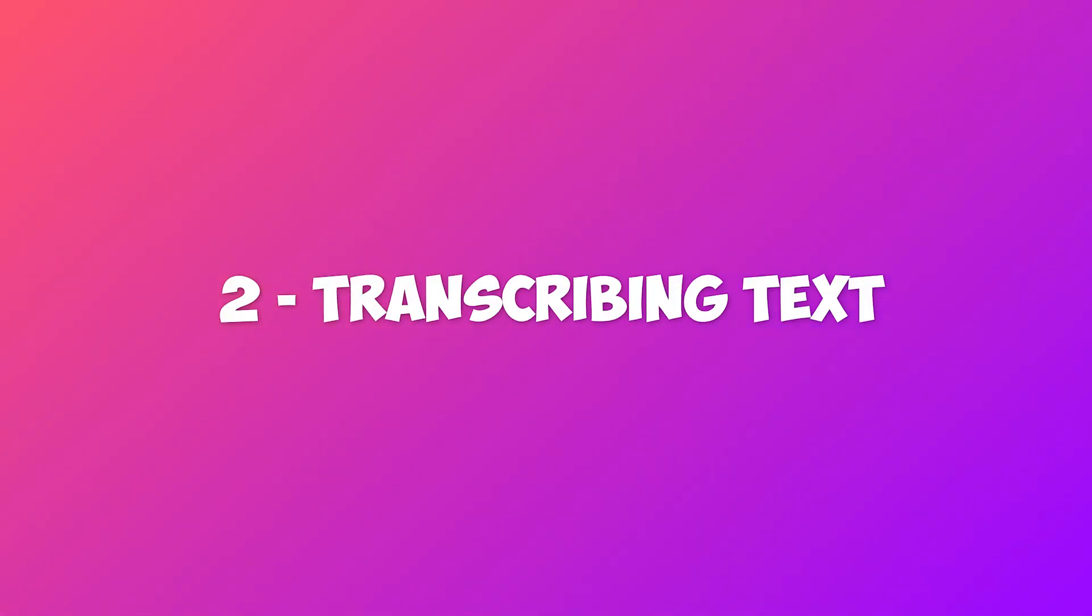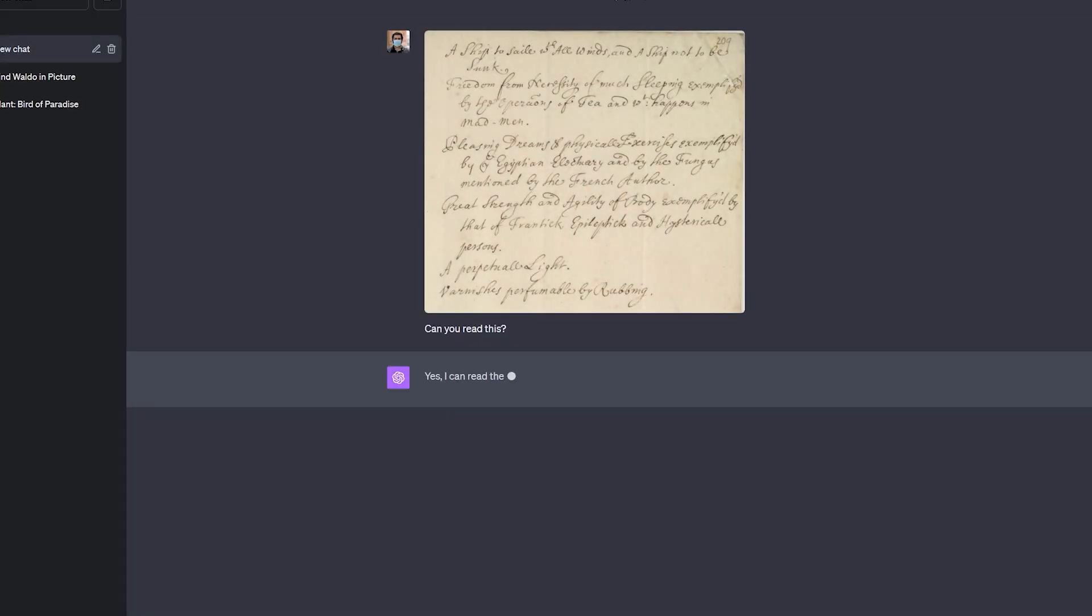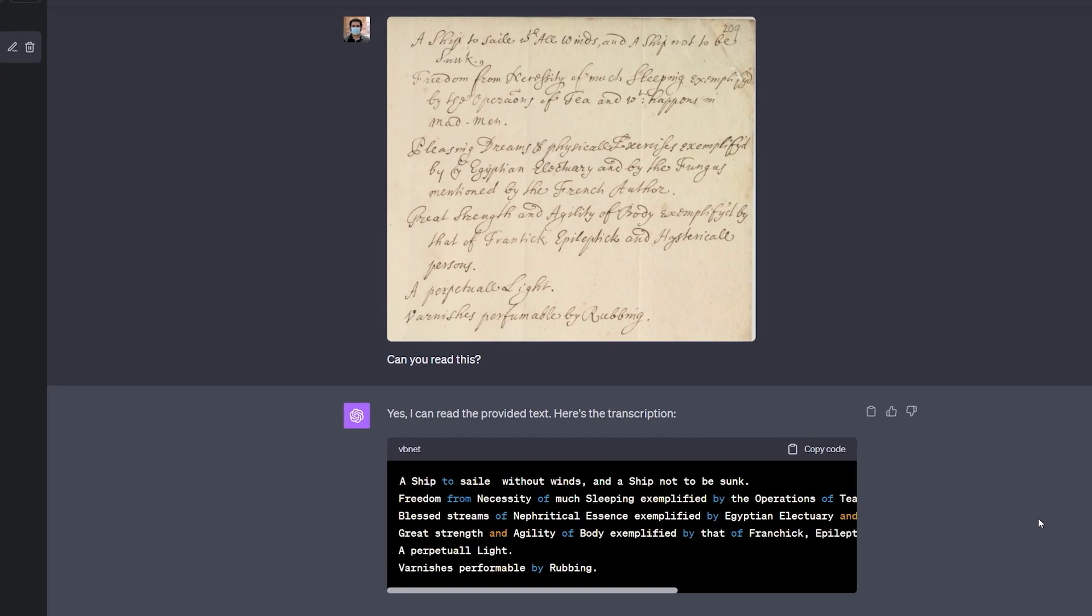2. Transcribing text. By inputting an image with any form of text into ChatGPT+, the model is able to transcribe the content from the image. In this example, the image contains medieval writing from philosopher and writer Robert Boyle's manuscript.